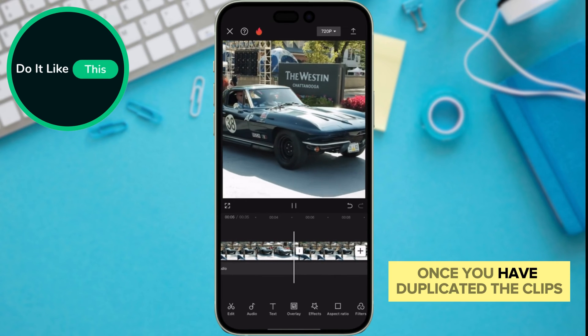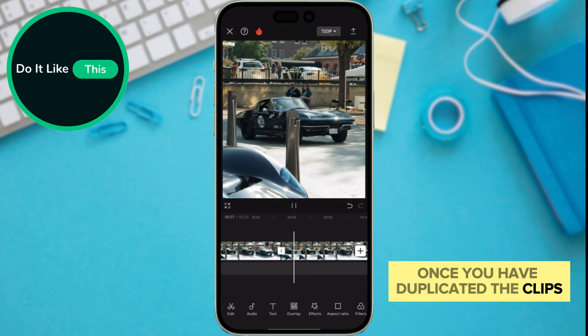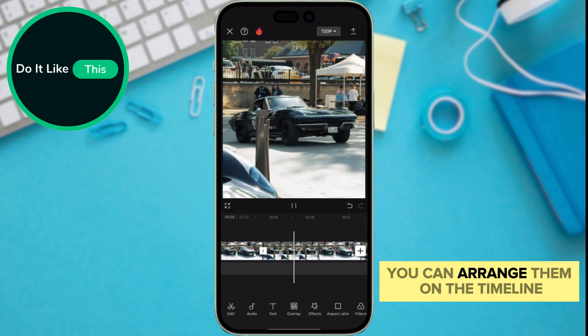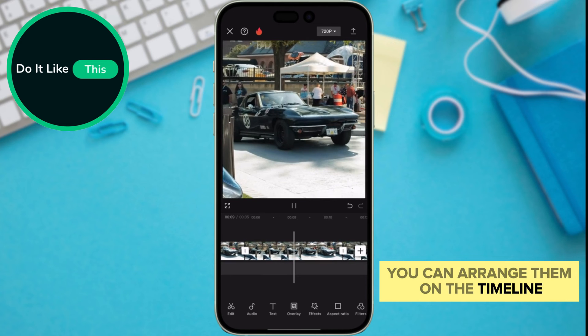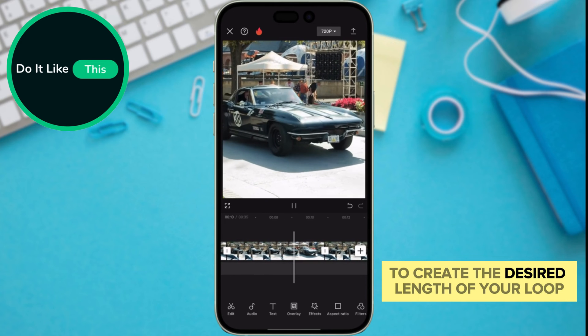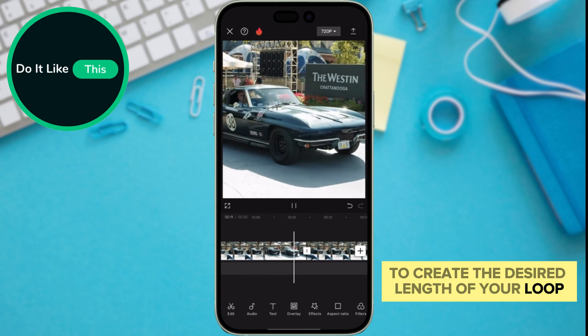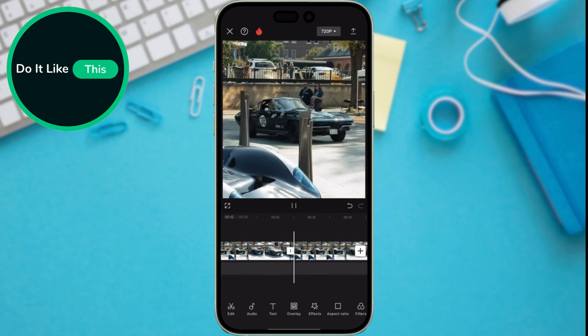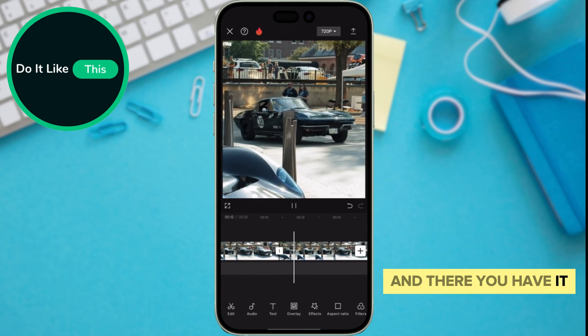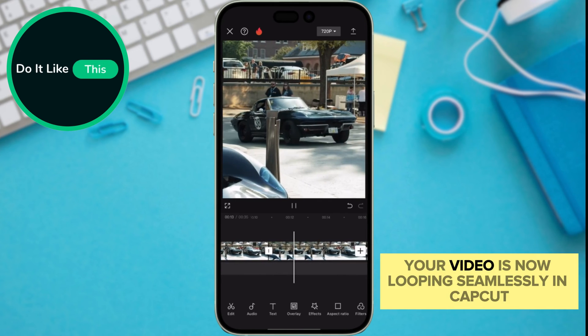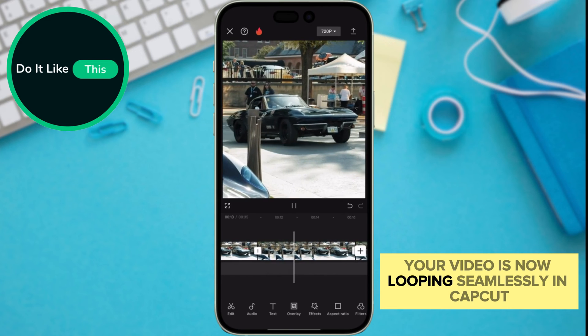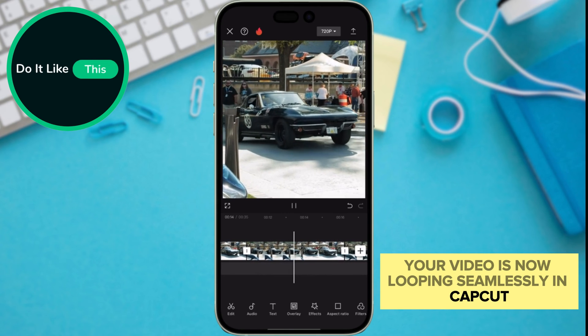Once you have duplicated the clips, you can arrange them on the timeline to create the desired length of your loop. And there you have it — your video is now looping seamlessly in CapCut.